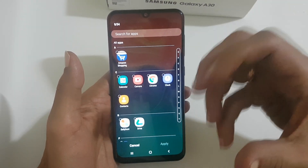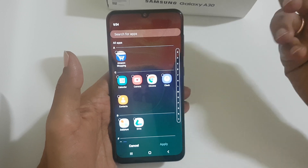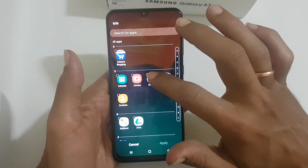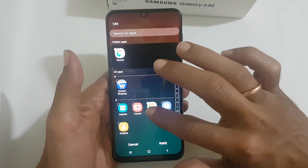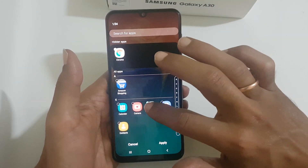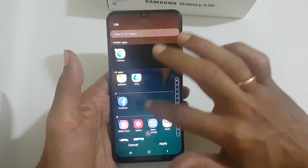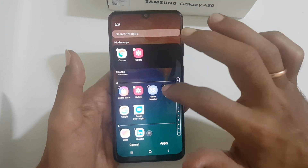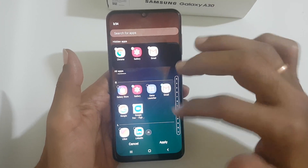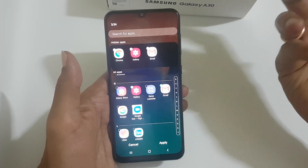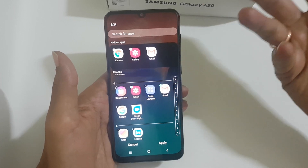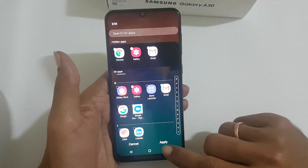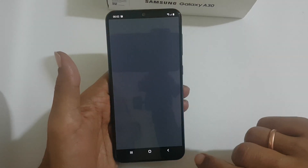Here you can select the apps which you want to hide. For example, let me hide Chrome, and then I want to hide Gallery and Gmail. You can select any apps which you want to hide. Once done, tap on apply.